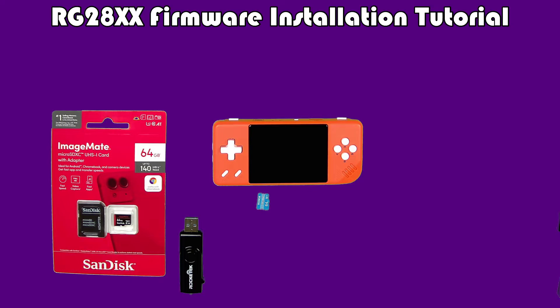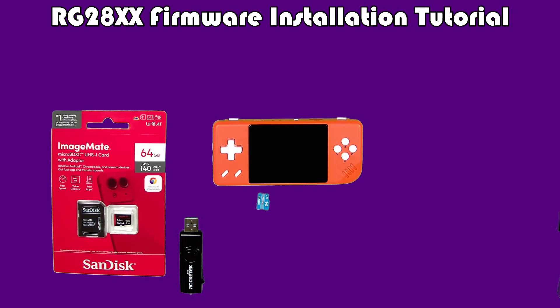Ambernick has released a new firmware for the RG28XX, and I just needed to install this myself, so I thought I would document how to install new firmware for the RG28XX.